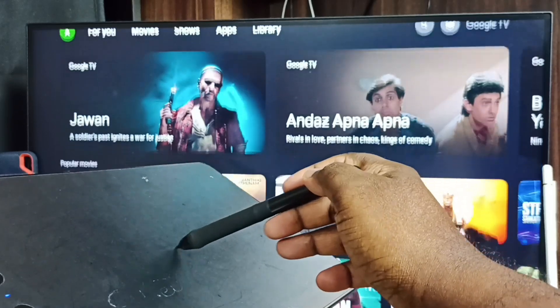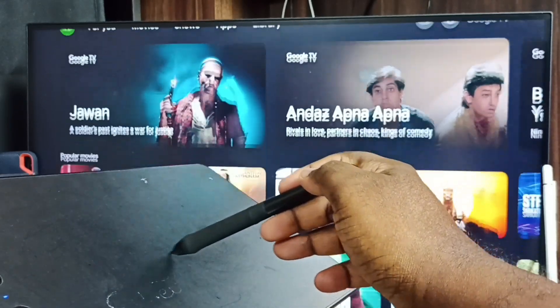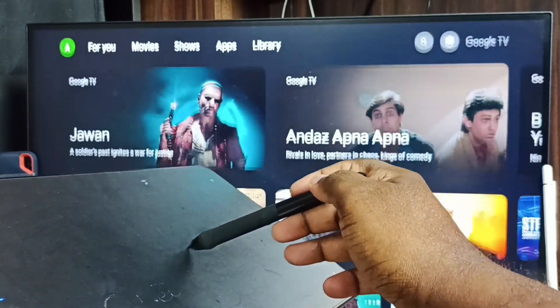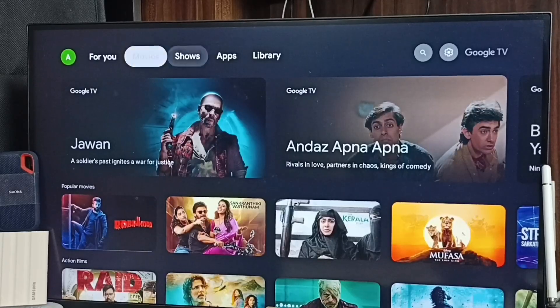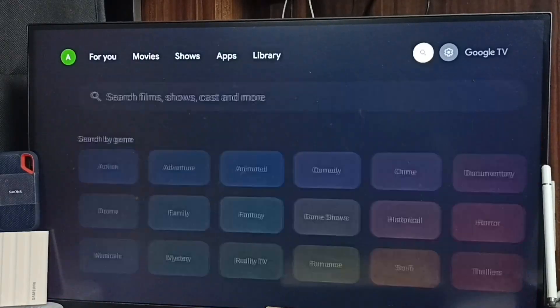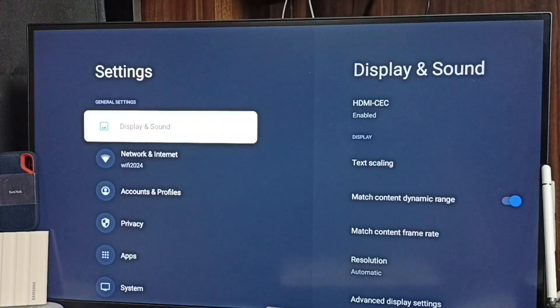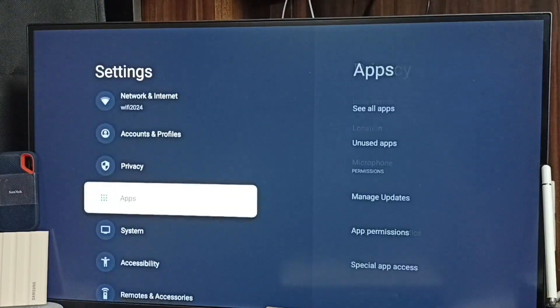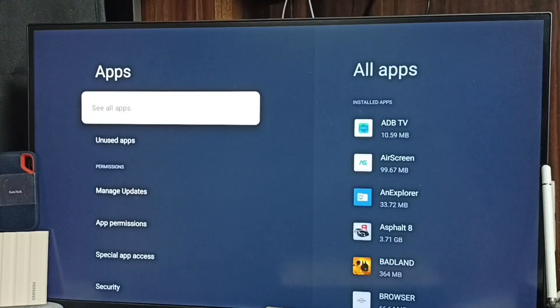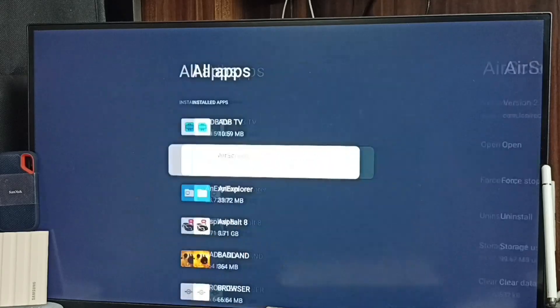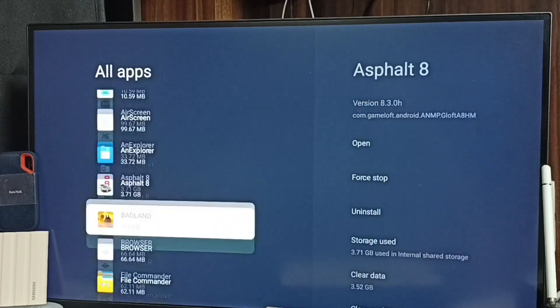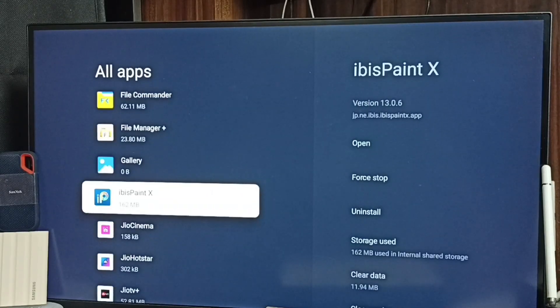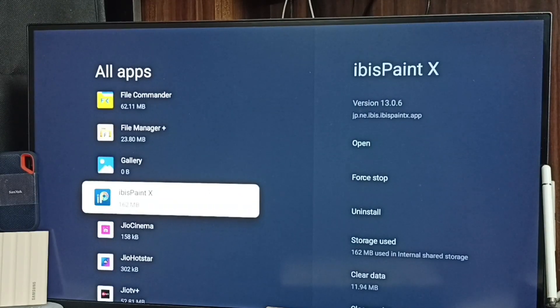Next I am going to install a paint app and test it. From the top right corner, go to apps. Go to all apps, go down to this Ibis Paint X app. I have installed this app using an APK file.